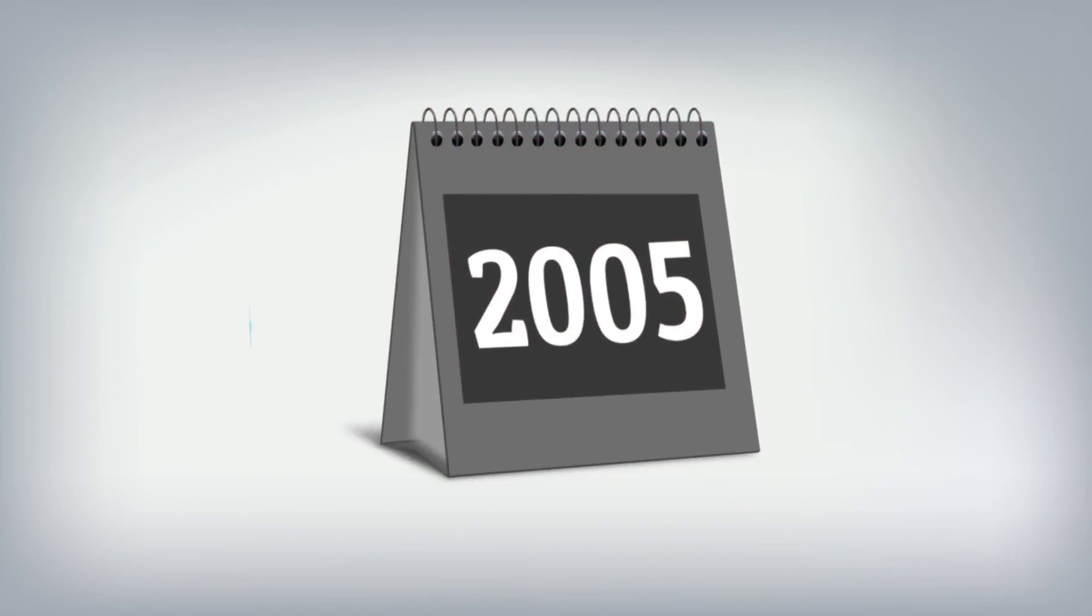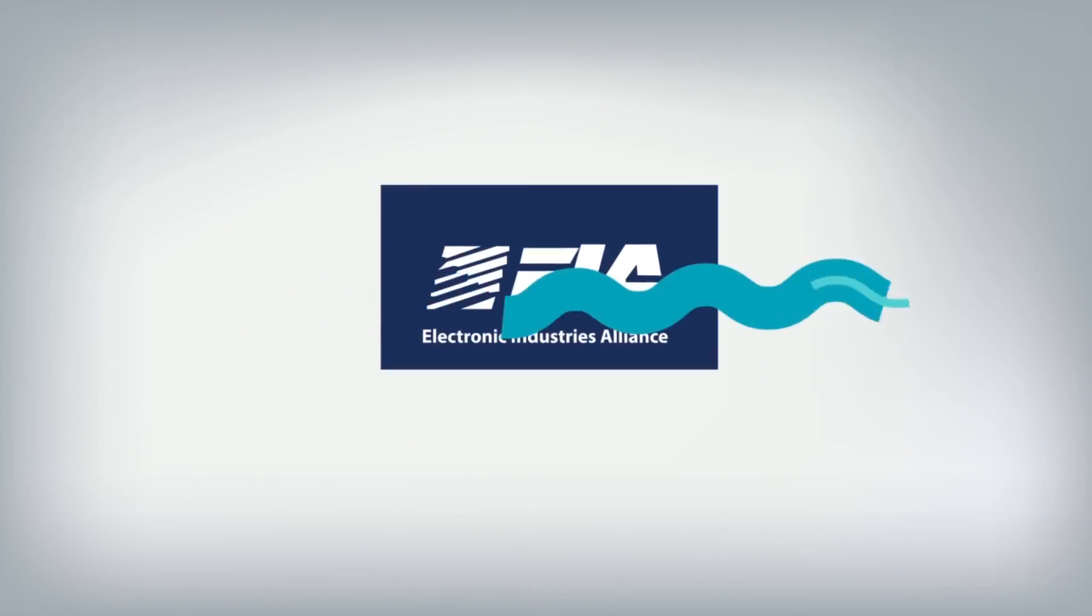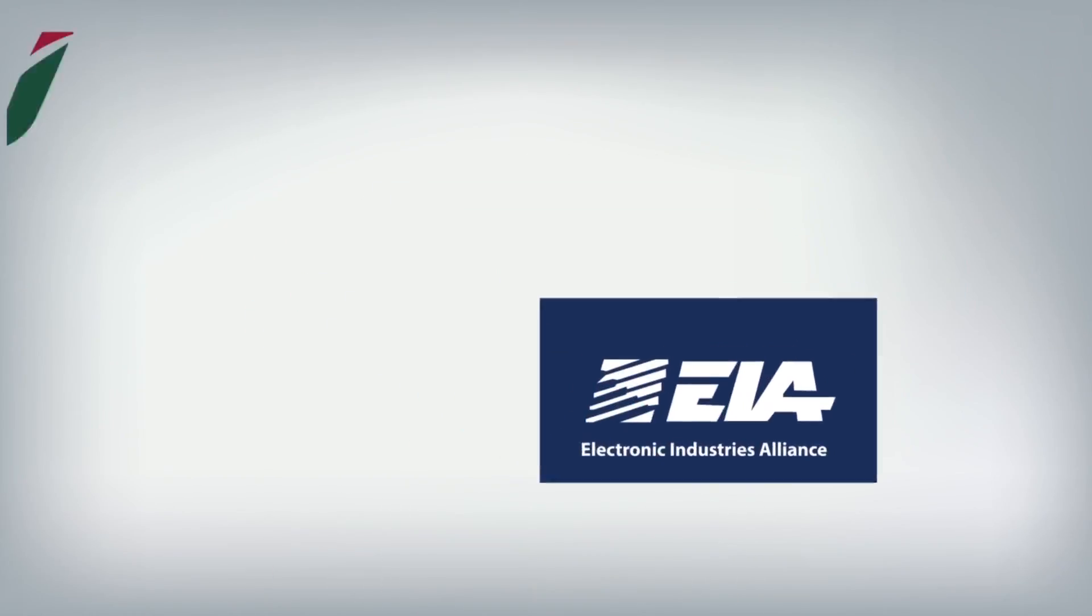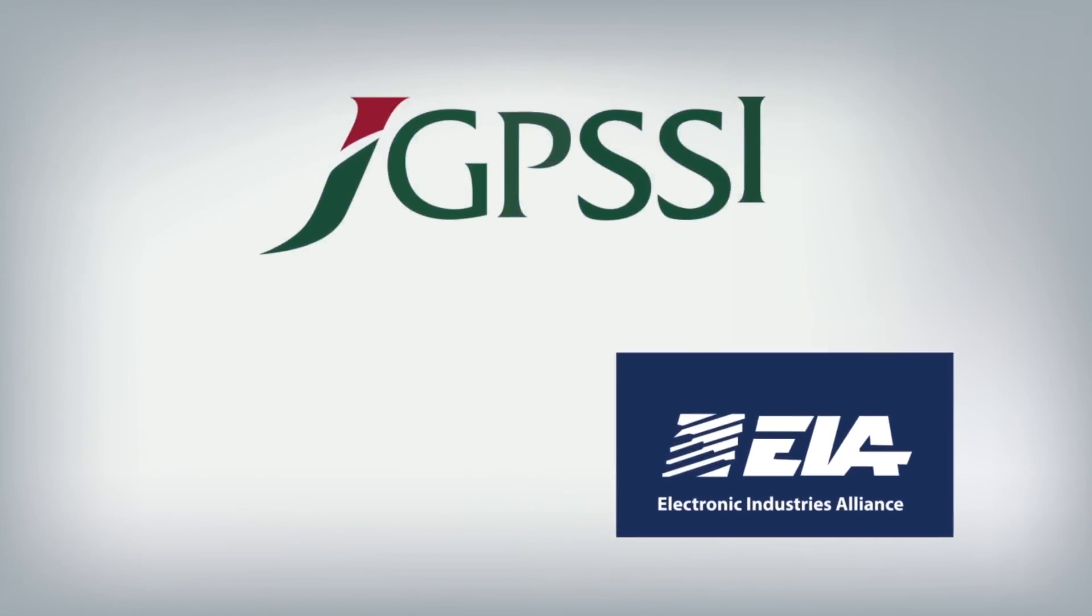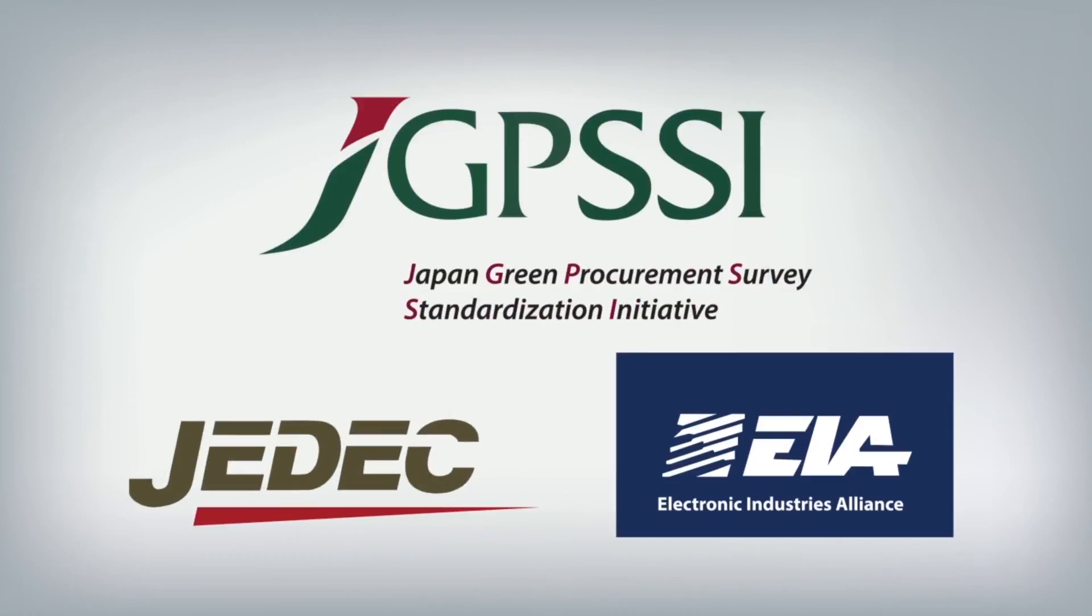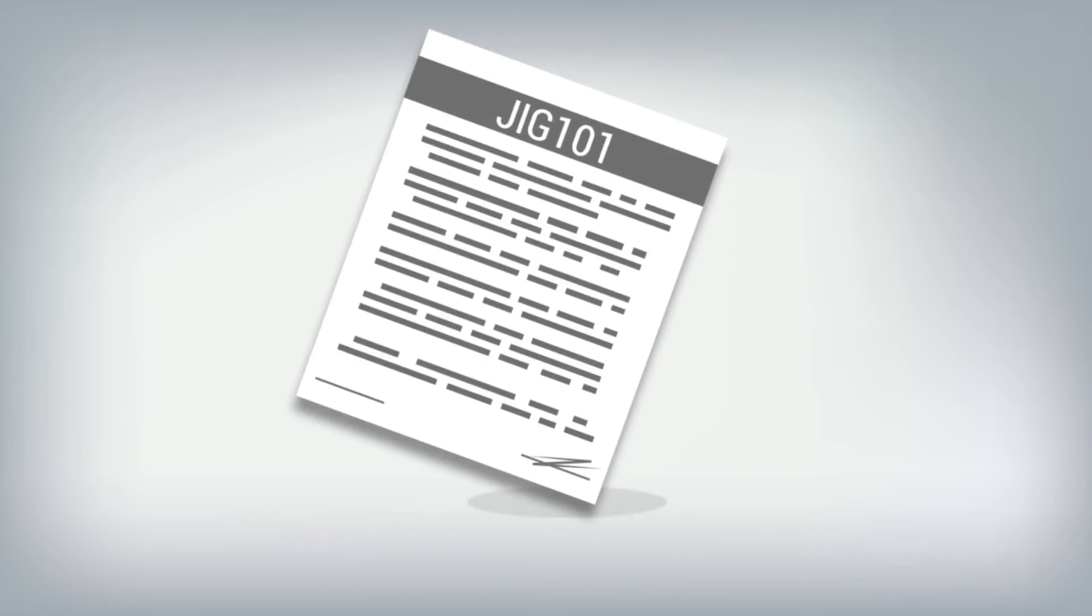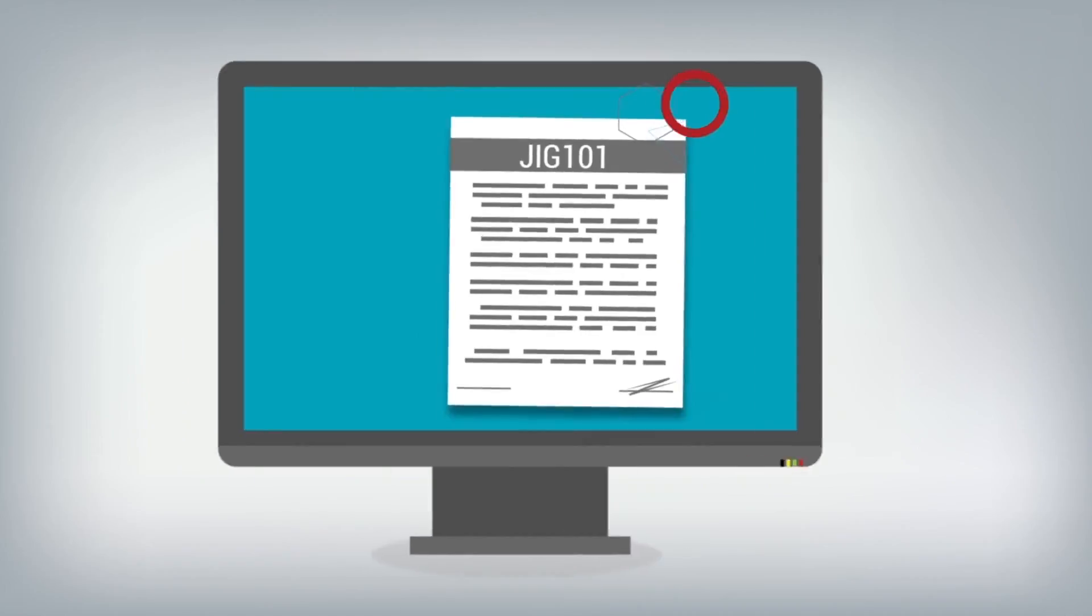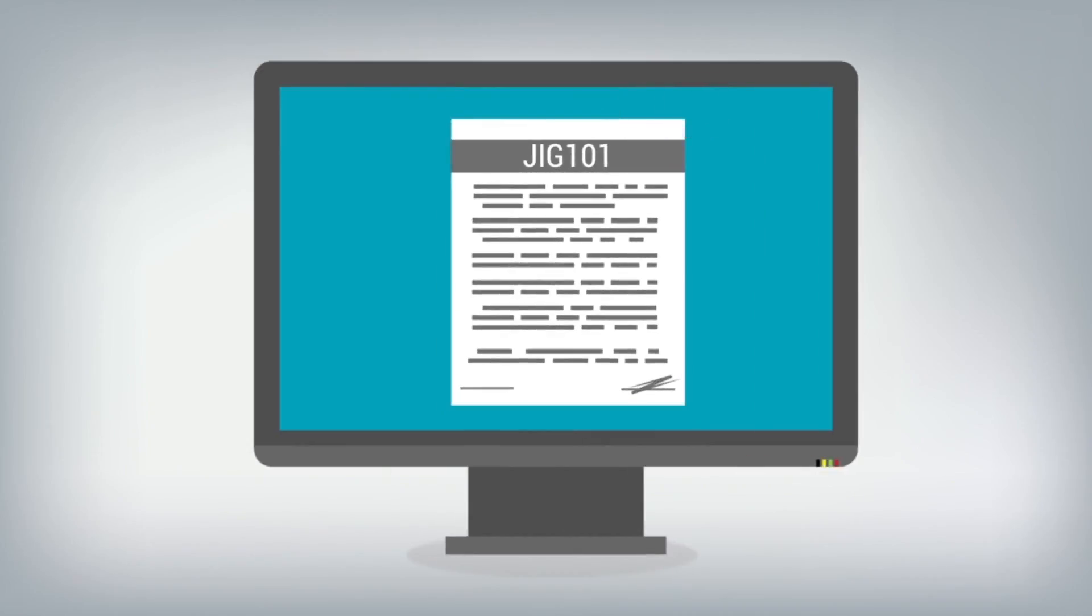In 2005, the Electronics Industries Alliance, Japan Green Procurement Survey Standardization Initiative, and the Joint Electronic Device Engineering Council published the Joint Industry Guide Material Composition Declaration for Electronic Products, known as JIG 101. Its purpose was to identify materials and substances requiring disclosure when used in electronic products.